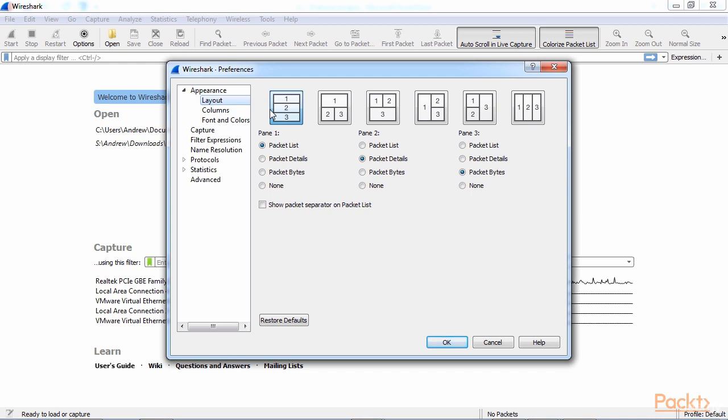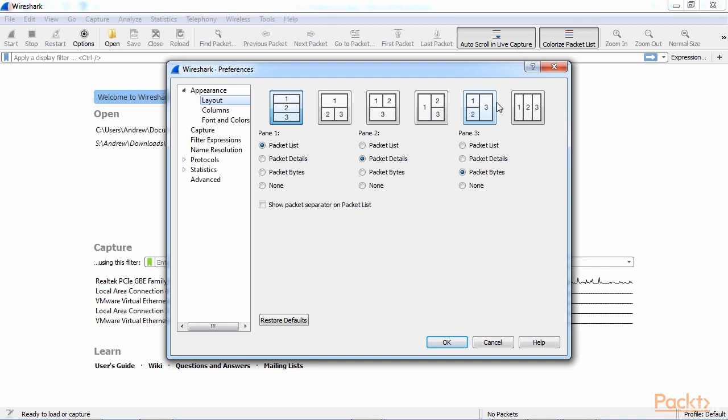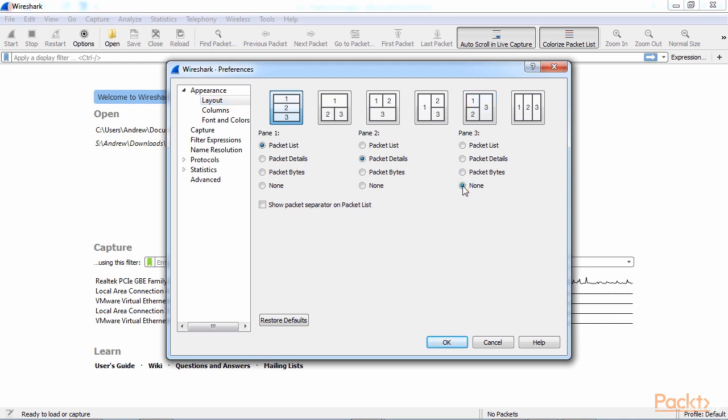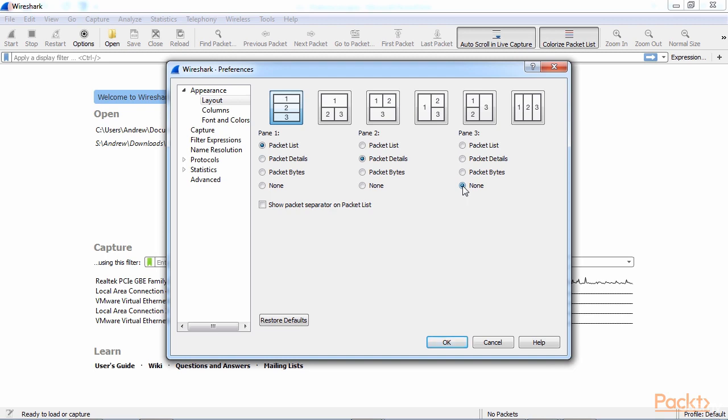And so if you don't like that and you want to change how it looks, either in overall organization or remove one of those panes, you can do that in here. And you can see a number of options across the top as to how you might want things broken up. And then you can also change which ones are in which panes, and whether or not you even want any to show up, such as some people don't really care about the packet bytes, we only care about the list and the details. So you can certainly go and turn off the packet bytes if that's not something that you need.